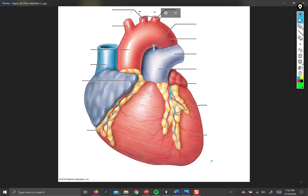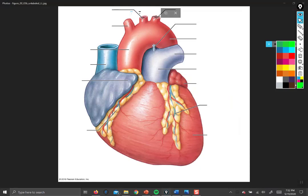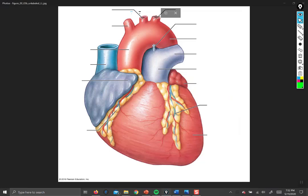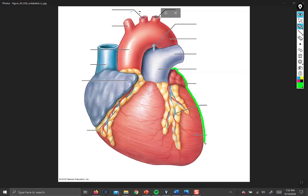Let's return to our investigation of the heart itself. Here we have an anterior view of a heart with some layers taken away — the layers of the pericardium. The pericardium is a sac that surrounds and protects the heart. Lining the surface of the heart itself is a layer called the epicardium. If you see a layer lining the surface of the heart, just know that that's the epicardium.